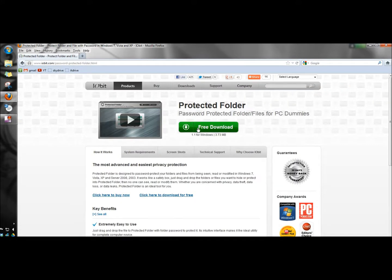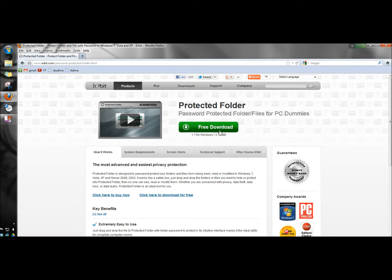One thing I do want to mention is even though it says it's a free download, it's not actually free. You can use it 18 times, then you'll have to register it, and to register you'd have to purchase it. If you're really concerned about your privacy or data loss, it's well worth the purchase.